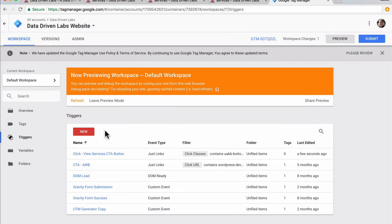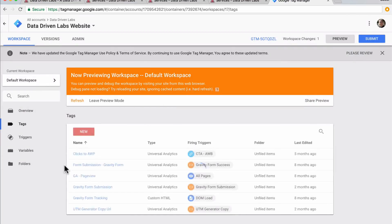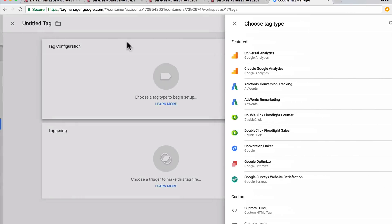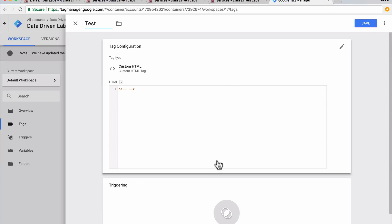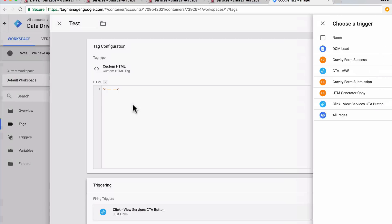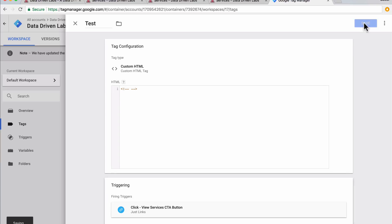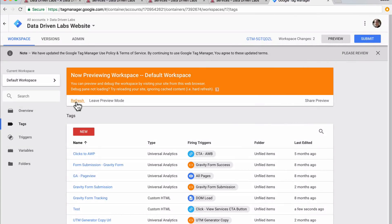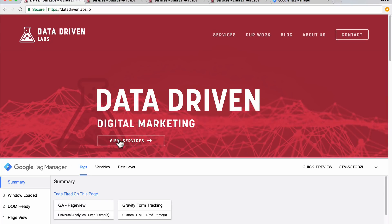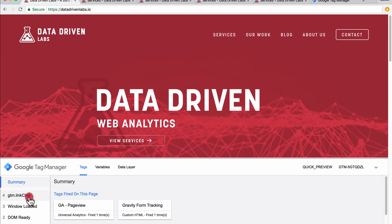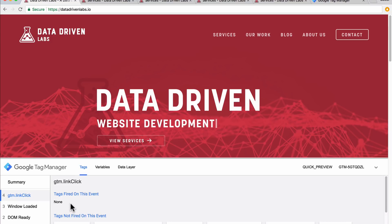Now that we've saved, we're going to create a tag to fire so we can test this. We'll hit new and select custom HTML for now so that we can test — we'll hook this up to event tracking in a little bit. We'll call this 'test' and hook it up to the trigger we just created, then hit save. We'll refresh the preview, come back over, refresh the screen, and click on the button to see if the tag fires.